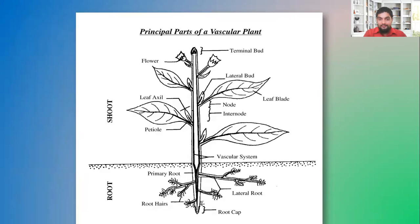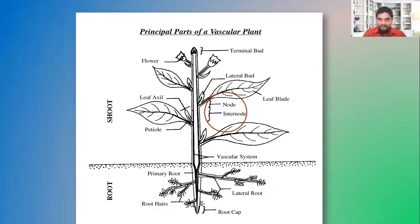Here is another diagram showing more structures in the shoot and root. I want to point out that a node refers to where a leaf is attached to the stem, and an internode is the section between two nodes — between where one leaf is attached to the stem and where another leaf is attached. That's the difference between node and internode.